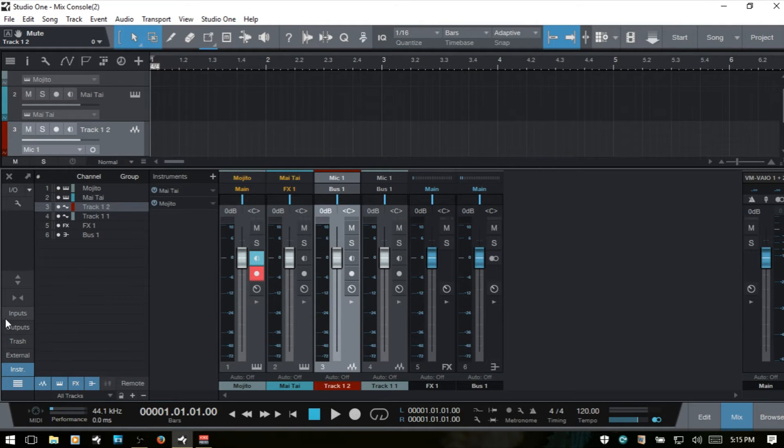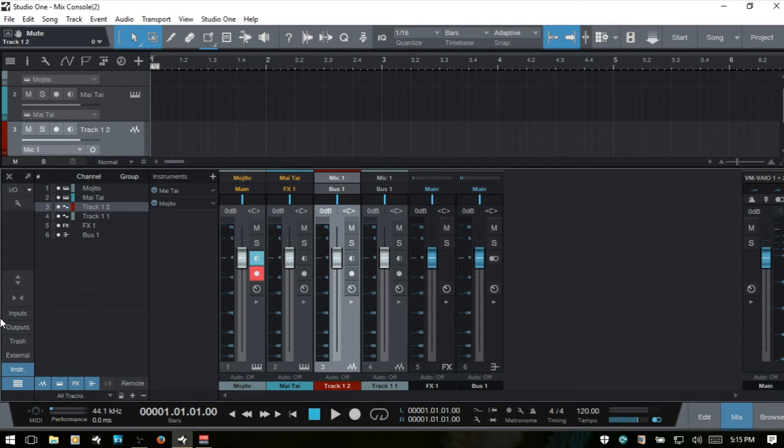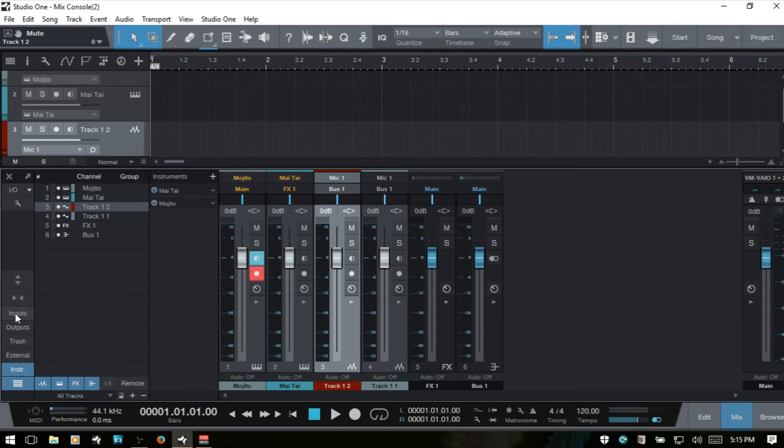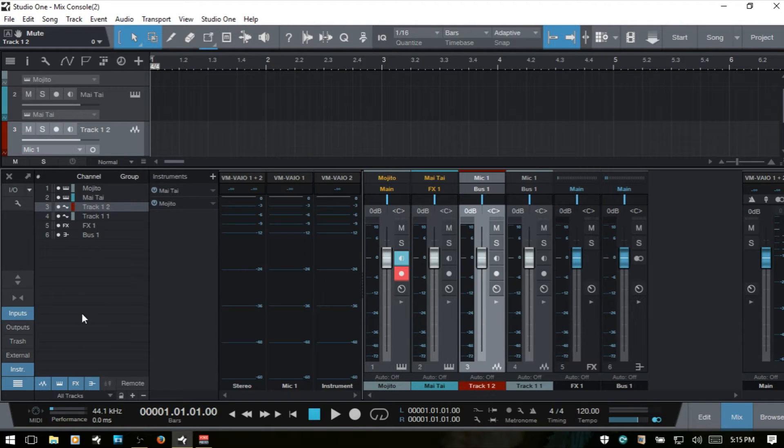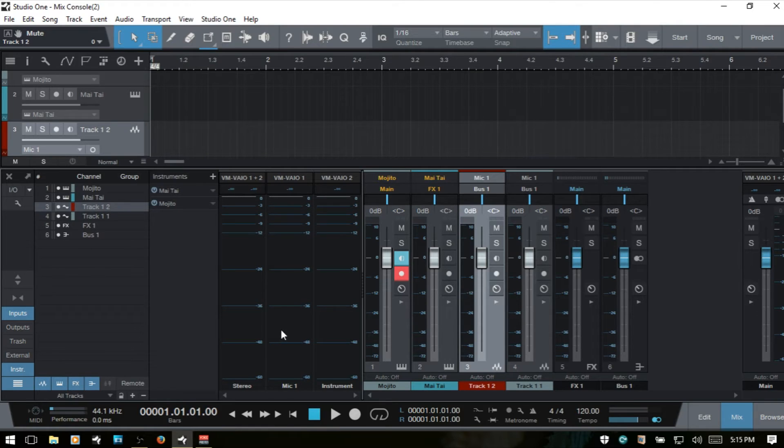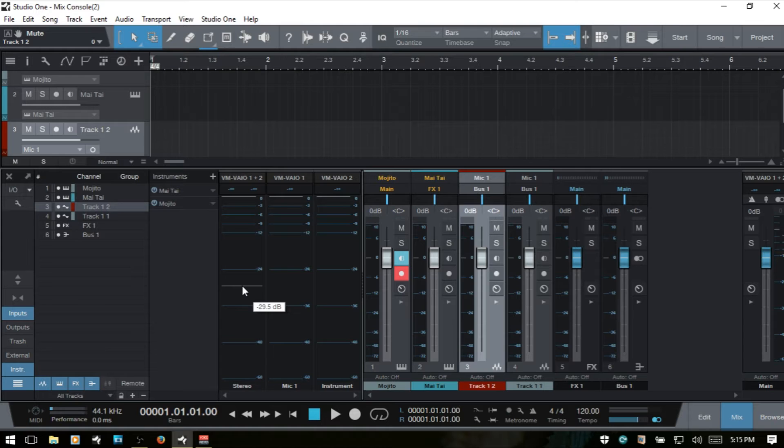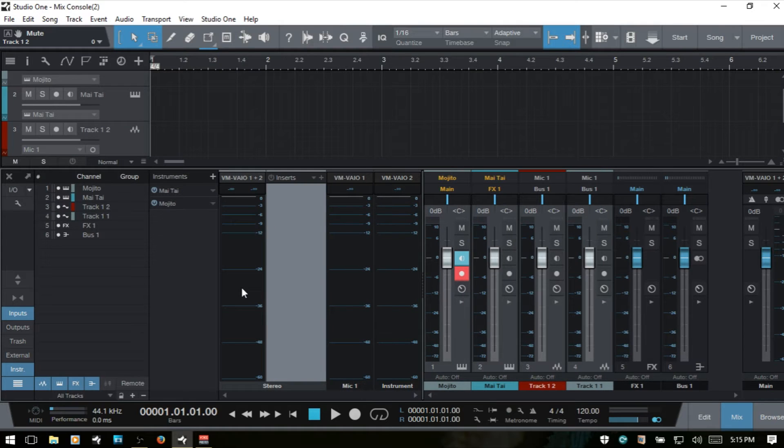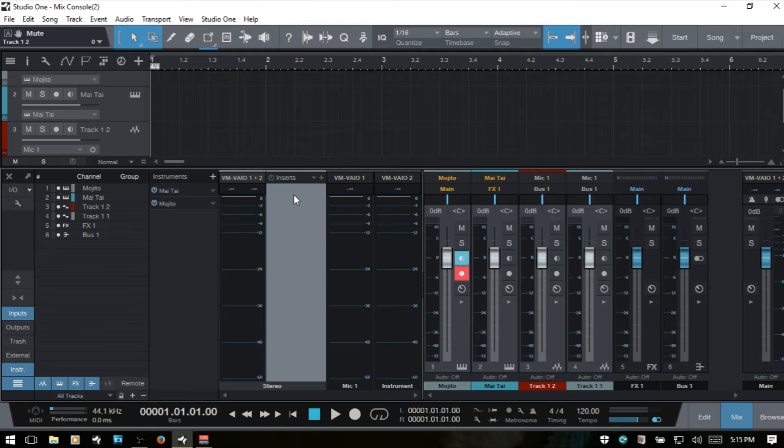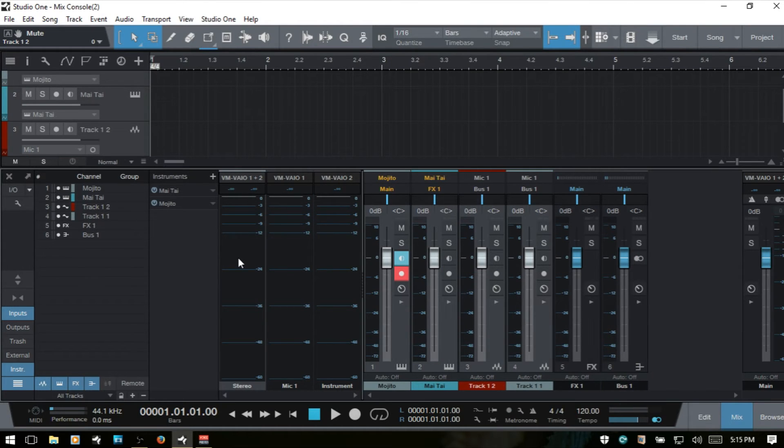We covered the input and output panels in part one, but we'll briefly go over these again. The input shows meters for the physical inputs on our audio device. We can see the meter levels there and monitor. We can also double click and add compression if we want compression on the incoming signal.